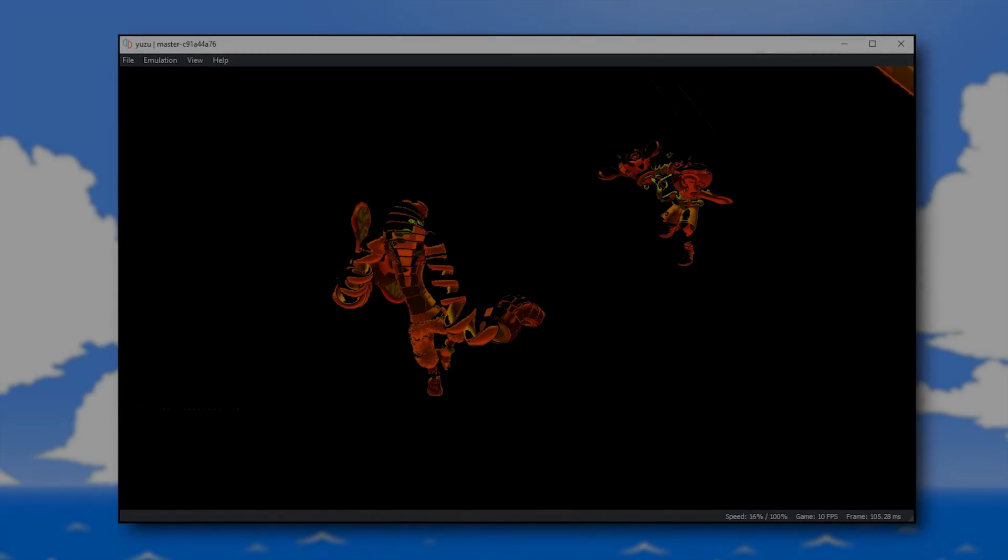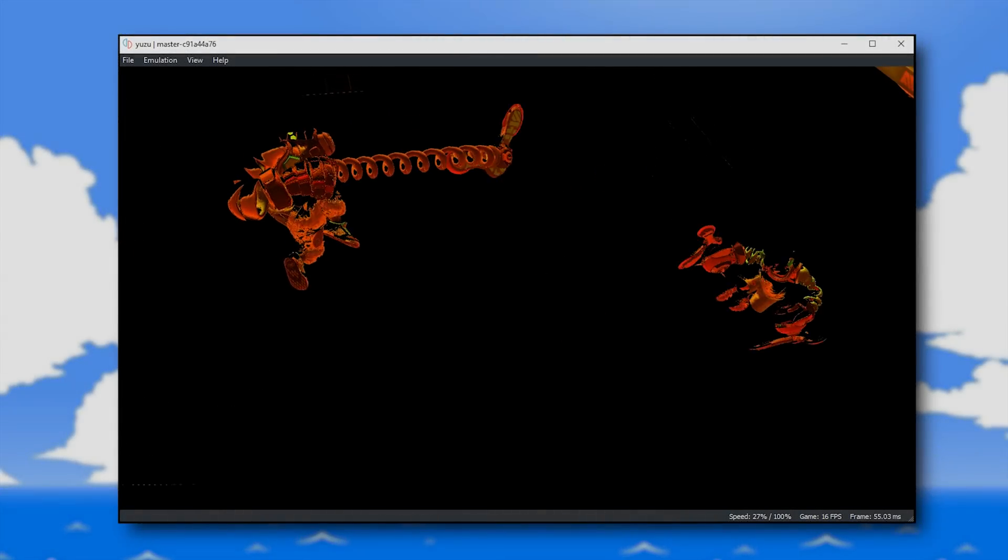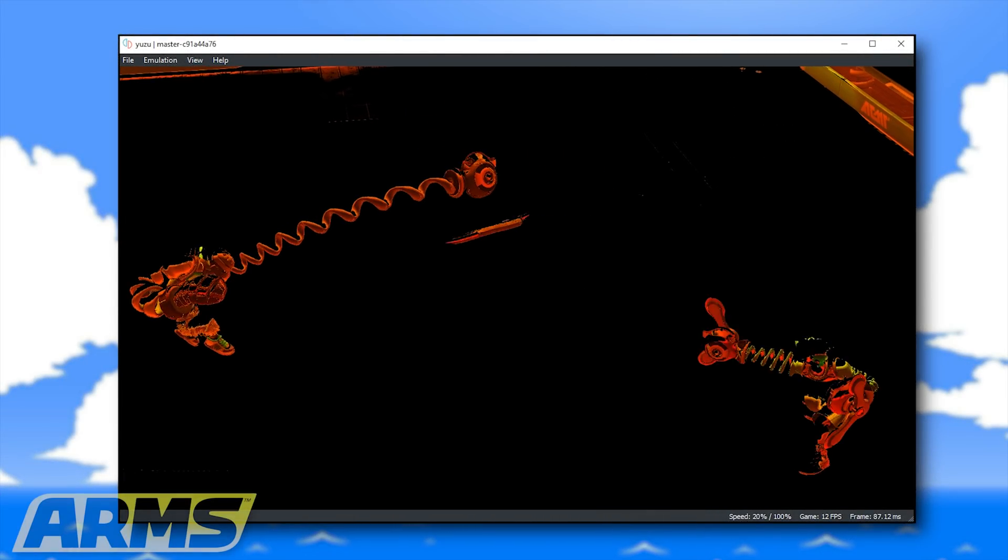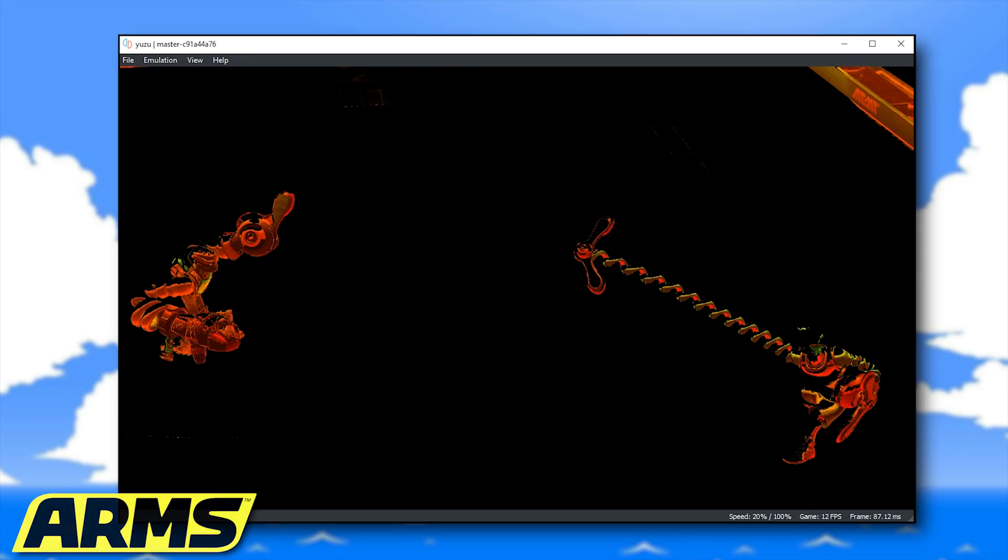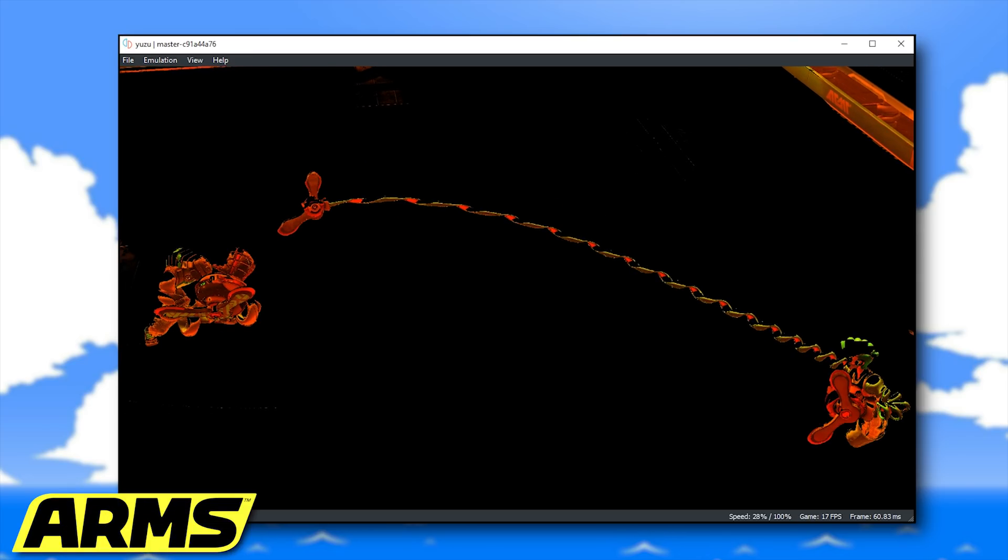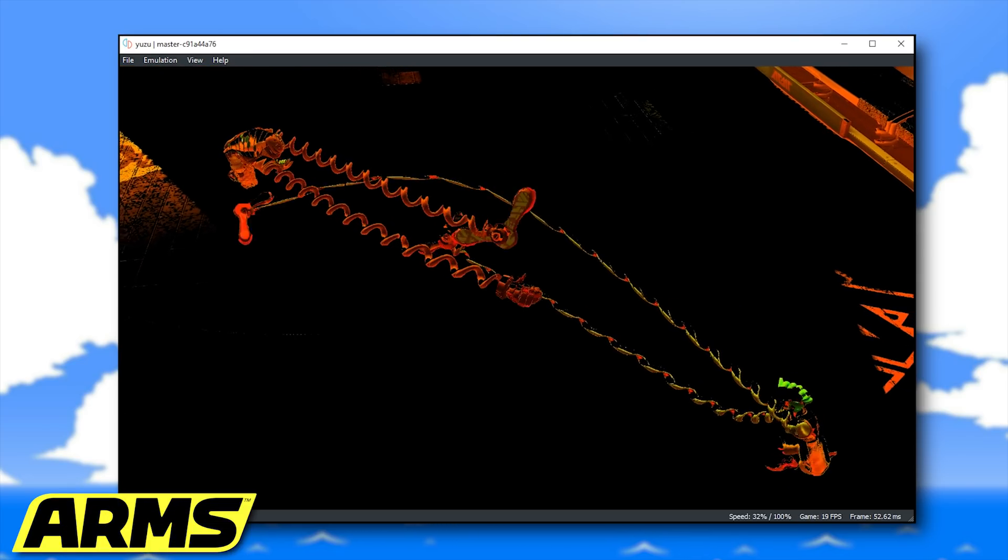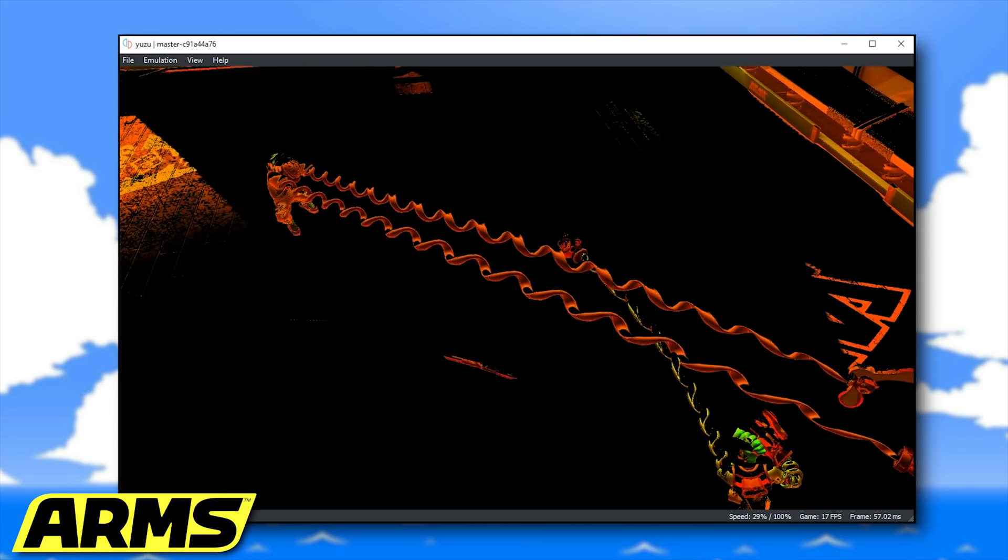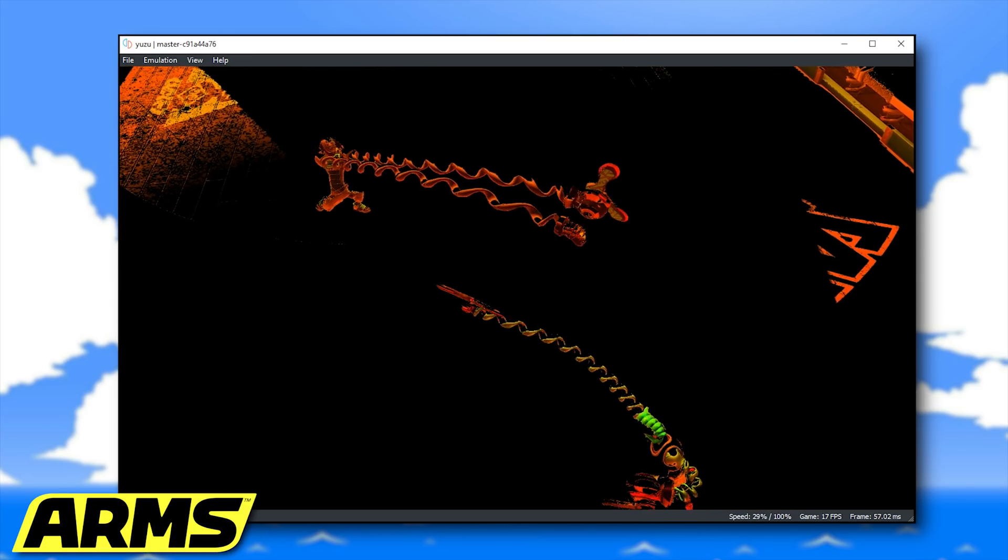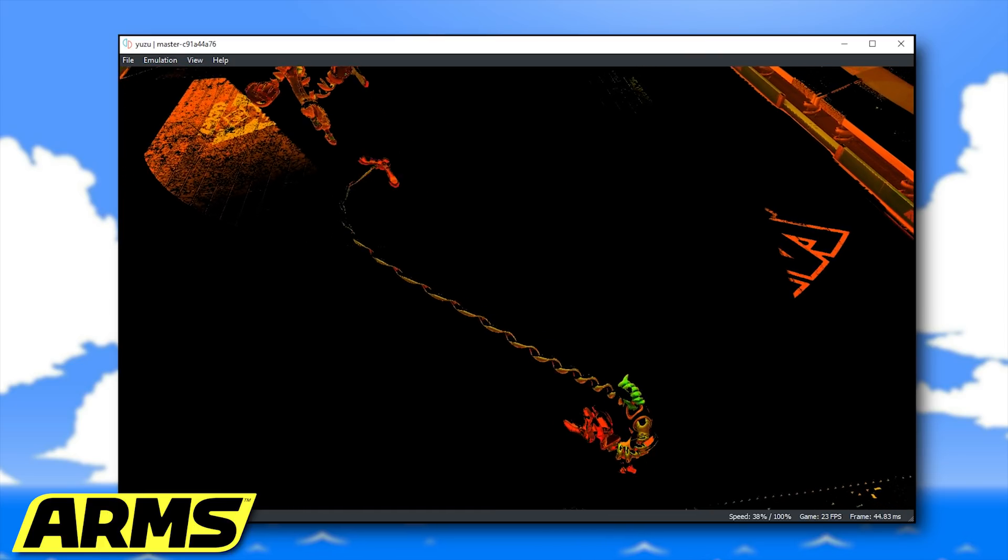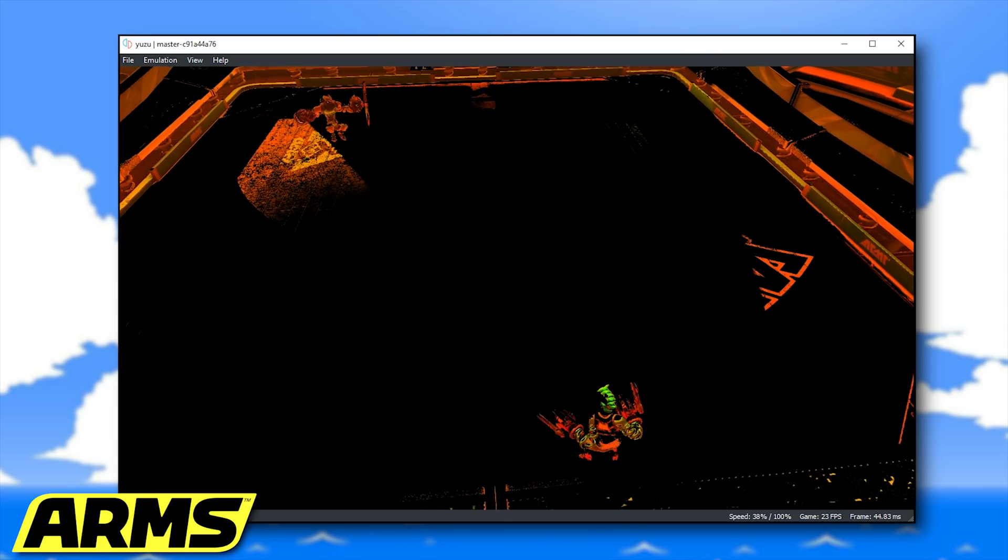Hey guys, what is up and welcome back to the channel. In this video we're going to be taking another look at the progression of game compatibility in Yuzu, the Nintendo Switch emulator.